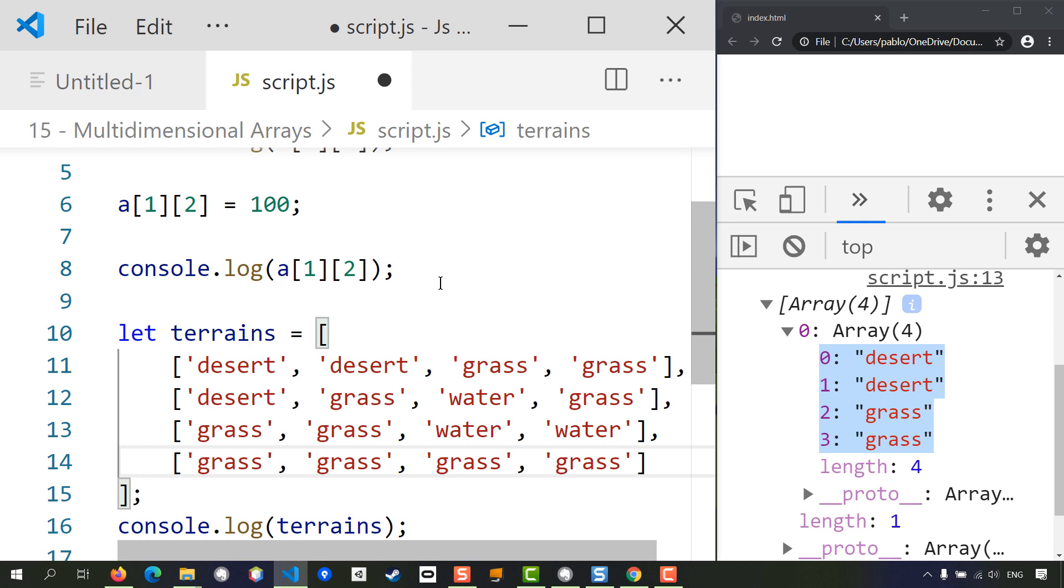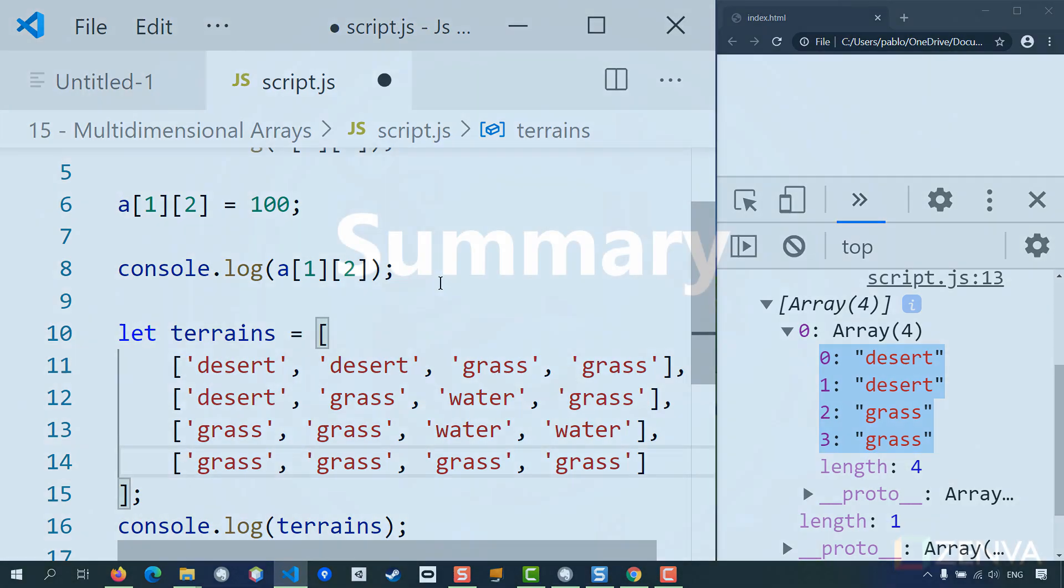You can also see that multi-dimensional arrays are a common way to store this sort of 2D tabular data in JavaScript, so this can be quite useful for various purposes when you need to store this type of two-dimensional or multi-dimensional data. Thank you for watching, I will see you in the next lesson.